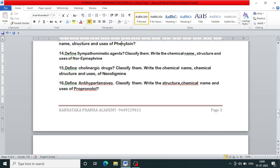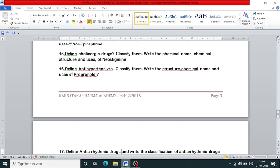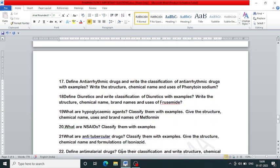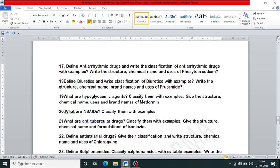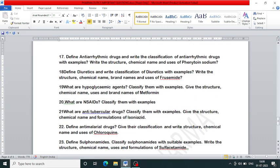16th question: define antihypertensive drugs, classify them with examples, and write the structure, chemical name and uses of propranolol. 17th question: define anti-arrhythmic drugs with examples and write the structure, chemical name and uses of quinidine sodium.